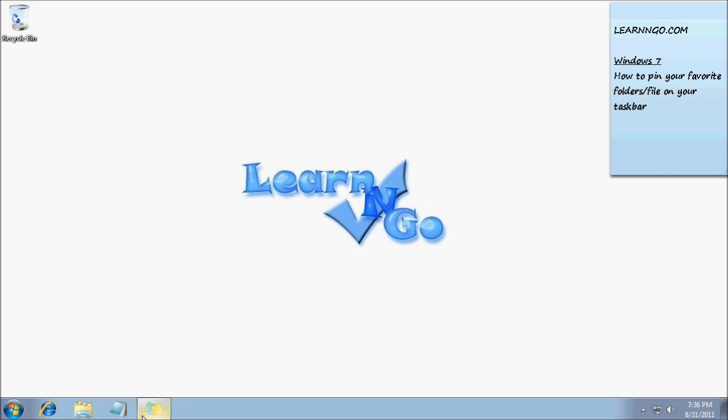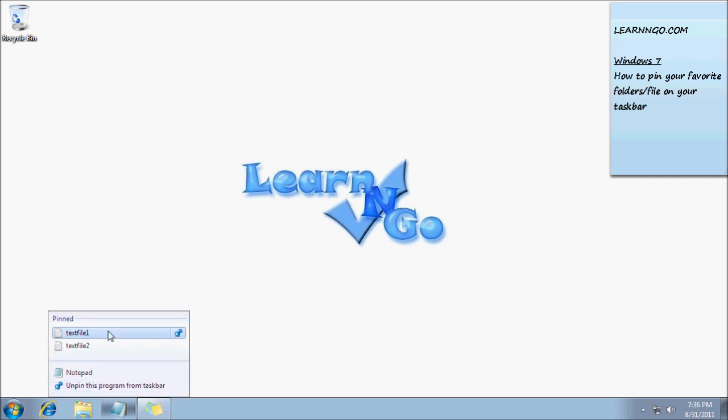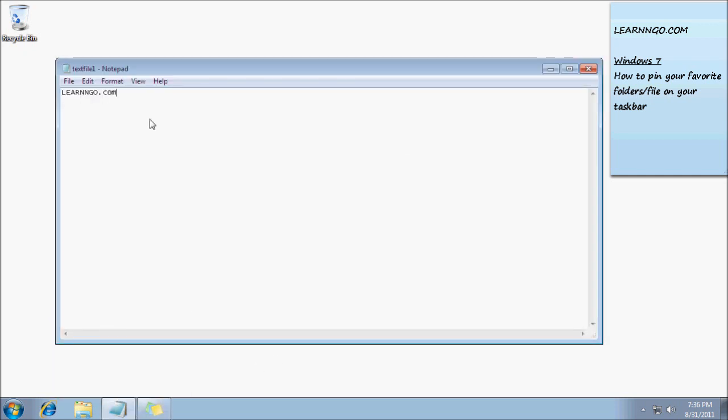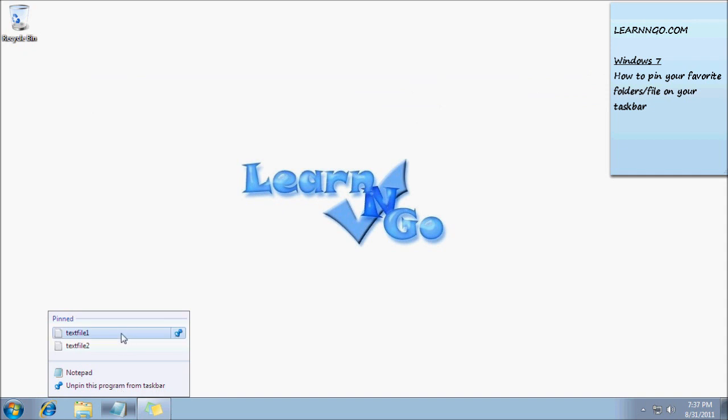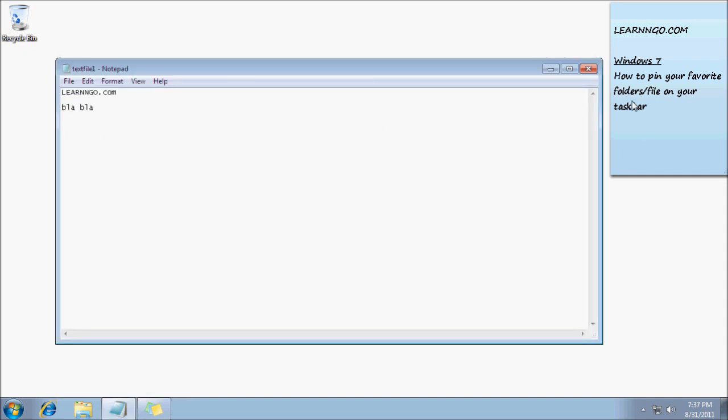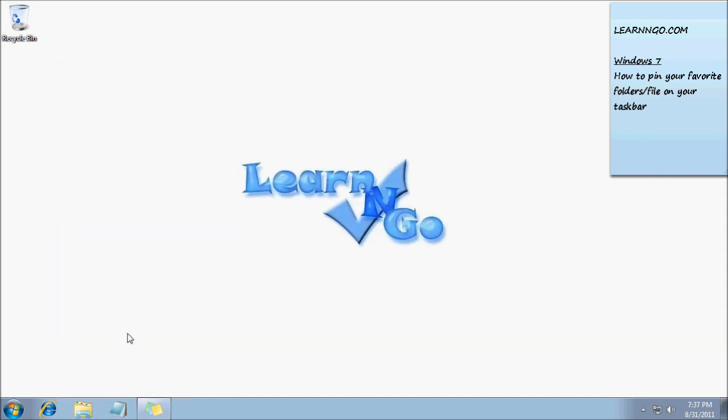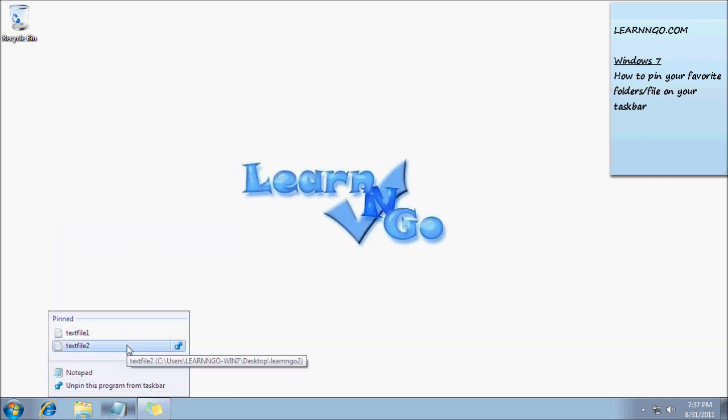Then I just need to right-click on text file 1. You can write something else in it. Then I can come back and it's still there. It's quick access to your favorite files or folders.